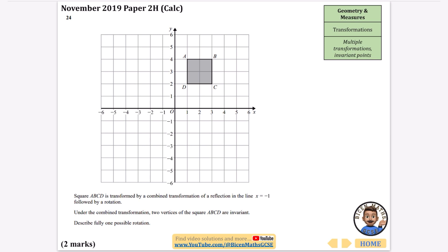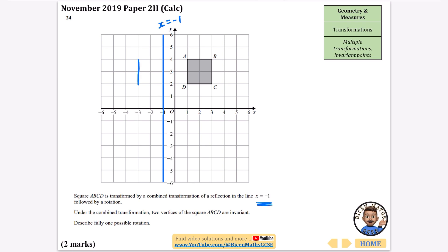This is question 24, near the end of the paper but only two marks. Square ABCD is transformed by a reflection in x equals minus one, followed by a rotation, and two vertices are invariant under the combined transformation. Describe one possible rotation. First do the reflection in x equals minus one, drawing the vertical line and reflecting the square, labelling the reflected vertices A, B, C, D.